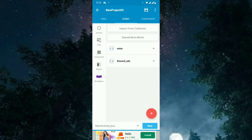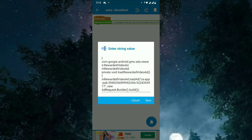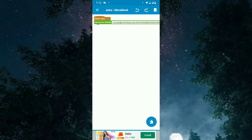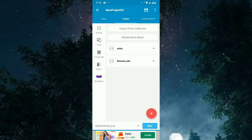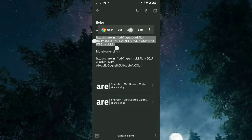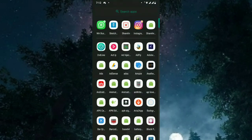After you download from the link, the more blocks will be added to the Sketchware collection and you have to import those two more blocks into the Sketchware project. Now we have to change the IDs. In 'Extra', you have to put the App ID. This is a test App ID published by AdMob — it's safe to use, but these are test IDs. If you want to use original ones, you have to go to AdMob, create an ad unit, and copy from there.